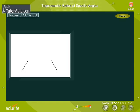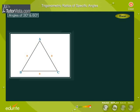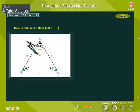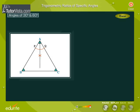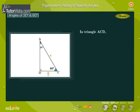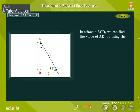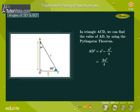Draw an equilateral triangle ABC, where AB is equal to BC is equal to CA is equal to a units. Each angle is equal to 60 degrees. Draw an angular bisector for angle A and join A to D. In triangle ACD, we can find the value of AD by using the Pythagoras theorem. AD squared is equal to a squared minus a squared by 4, that is equal to 3 by 4 into a squared. Therefore, AD is equal to (√3 by 2) into a.